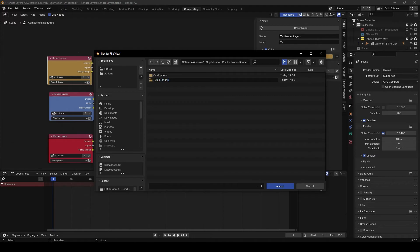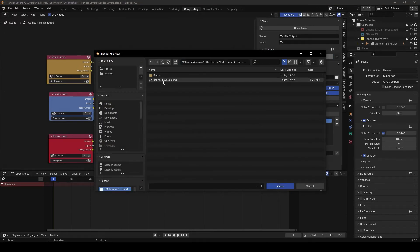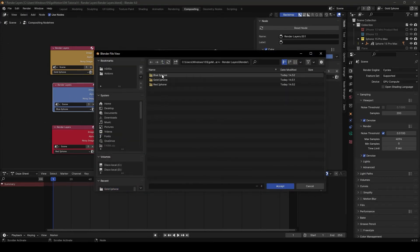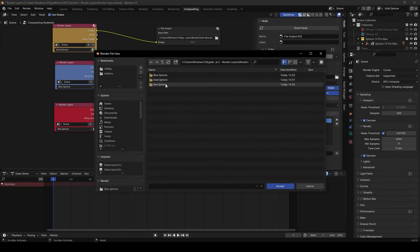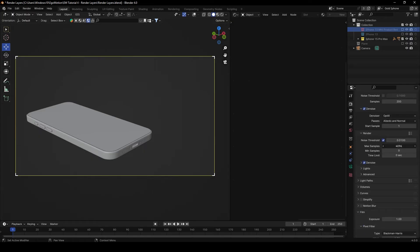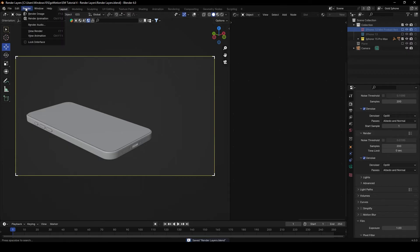Create subfolders for 'Blue iPhone' and 'Red iPhone' as well. For each File Output node, navigate to the corresponding folder and accept the path. Now go to Render Settings, set resolution to 200%, enable the OptiX denoiser, save the project before rendering, and then hit Render Image.